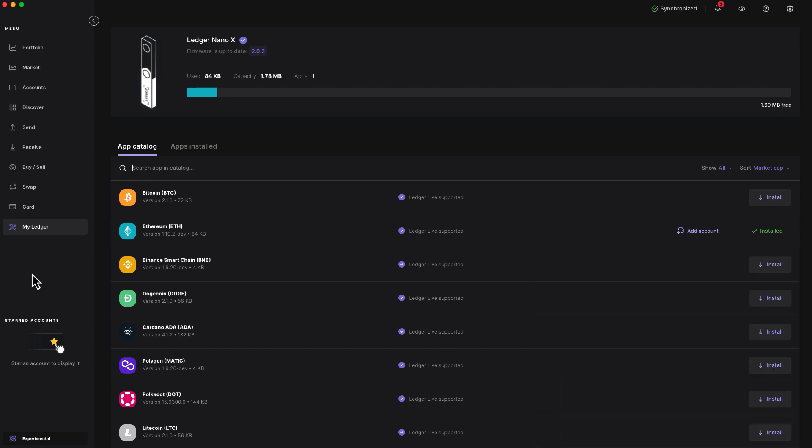Secondly, make sure that your firmware is up to date. As you can see here, the firmware on my Ledger Nano X is up to date.